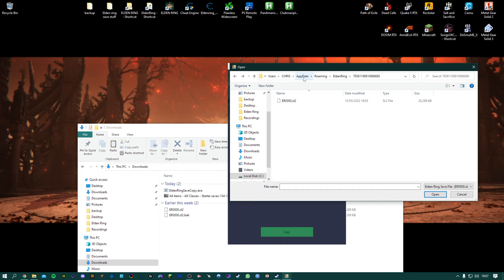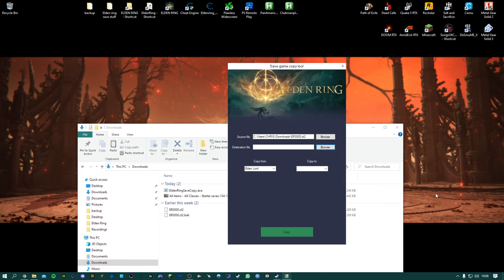If you do not have the AppData option showing then you need to go to your folder settings and you need to enable hidden folders for that folder to appear. So once we're here we can select our save.